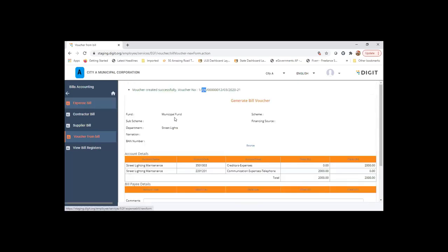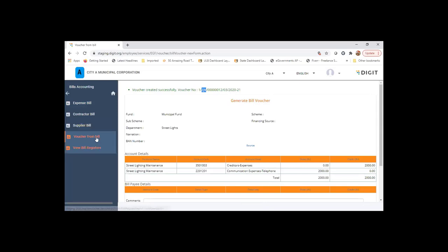Once the voucher for the bill is generated, we will be creating a payment for the same.